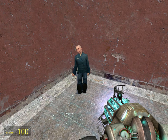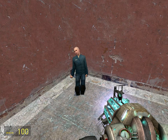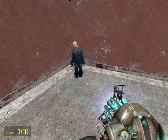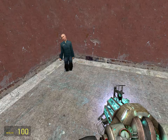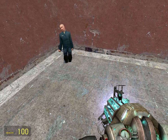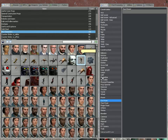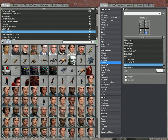Hello, welcome to Super GMA Tutorials. In this tutorial, I'll be showing you how to use the emitter tool. So first, you are going to want to find the emitter tool in your toolbox.